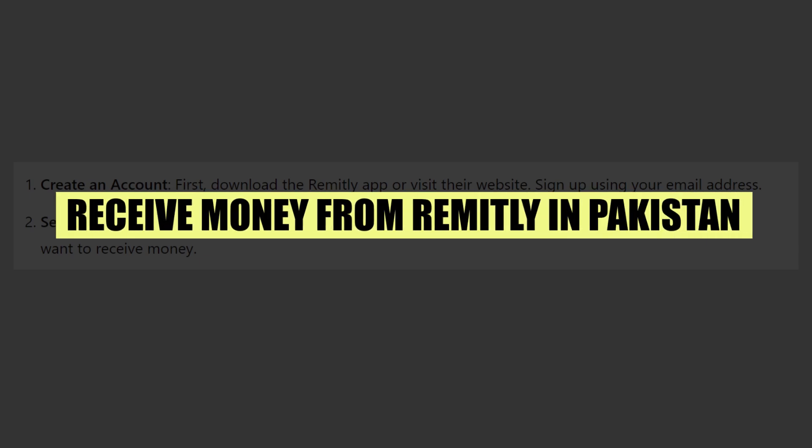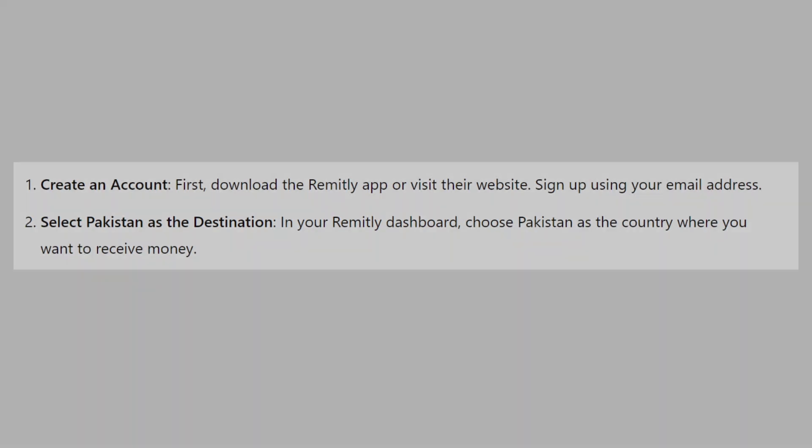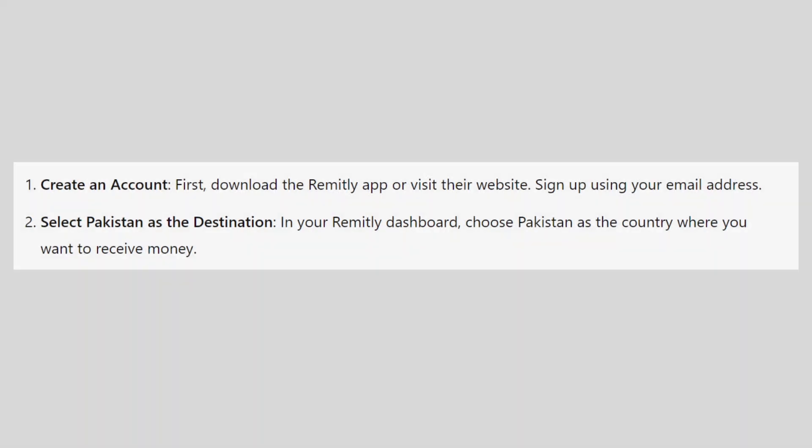In this video, we will show you how to receive money from Remitly in Pakistan. If you guys want to get started with Remitly, use the links in the description.